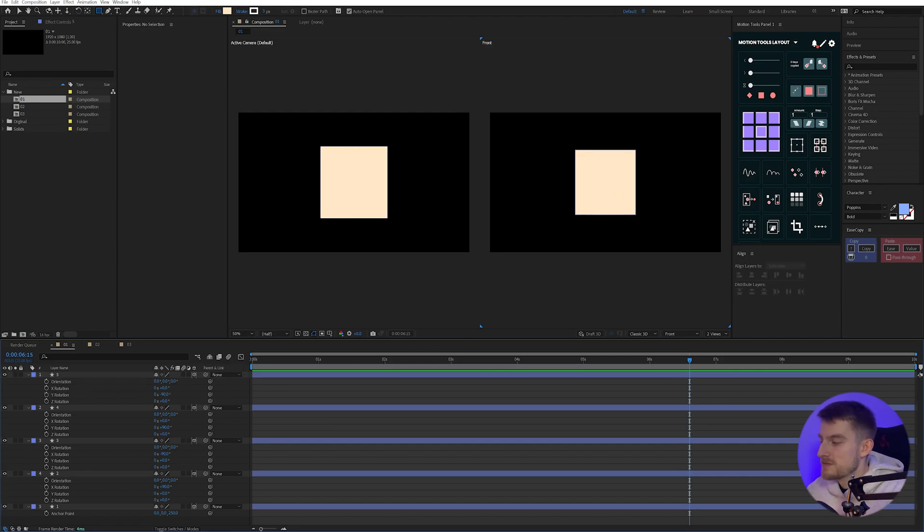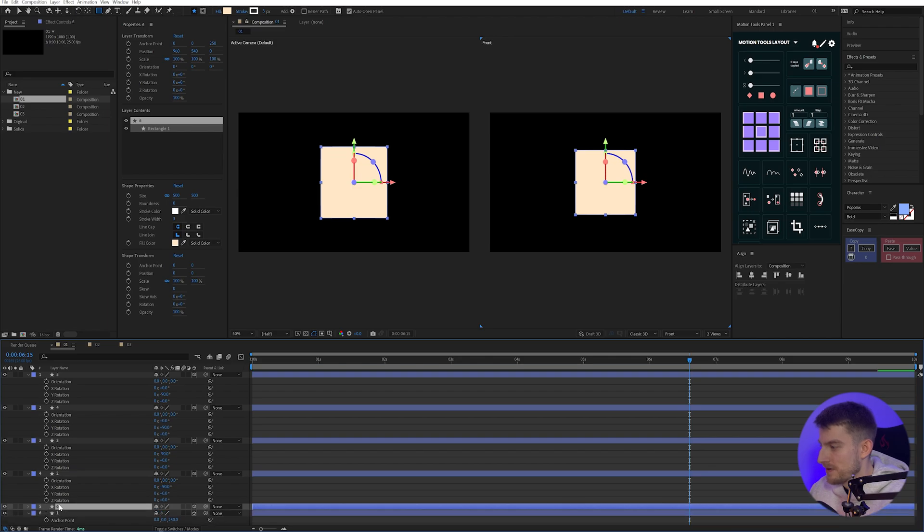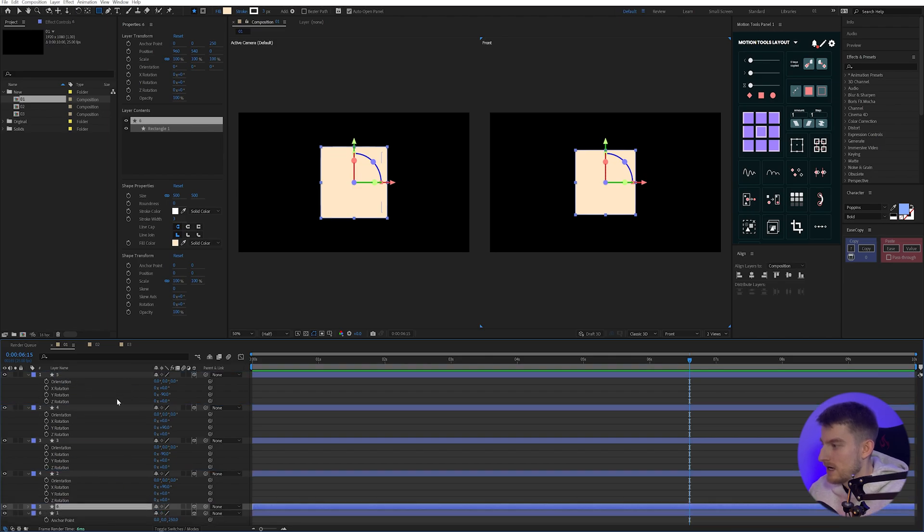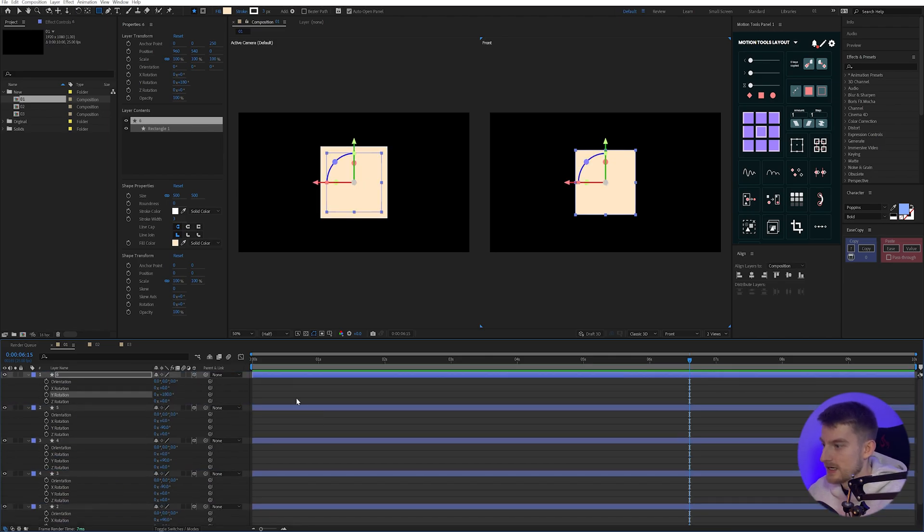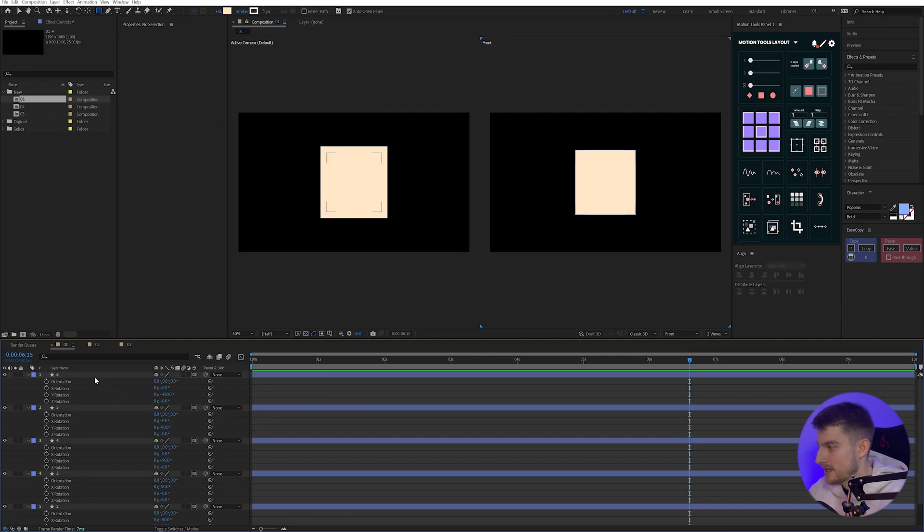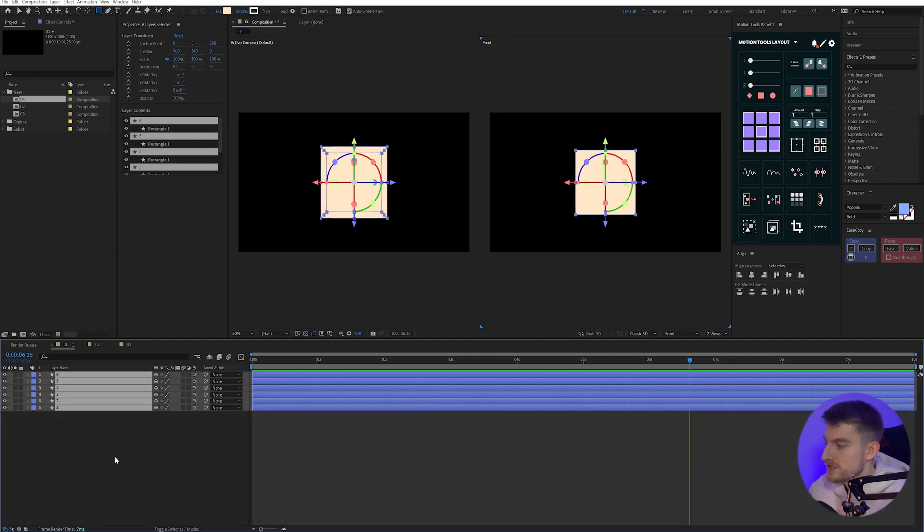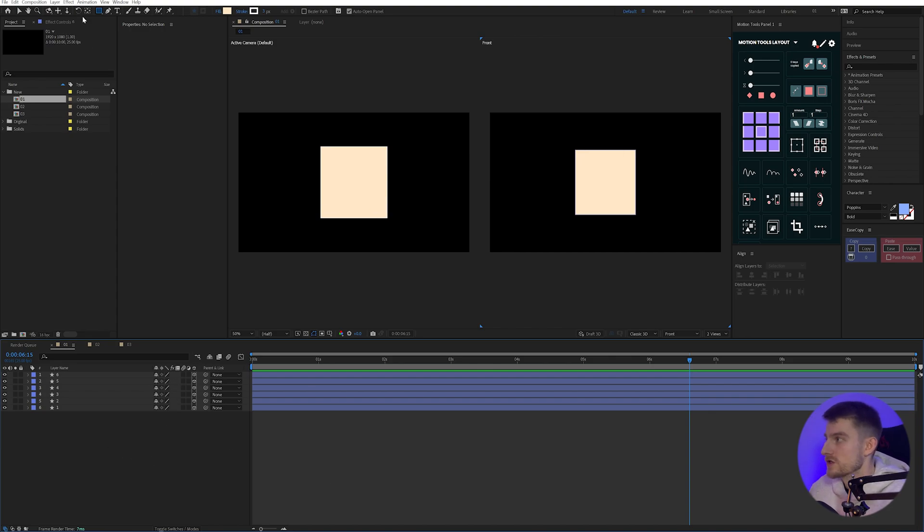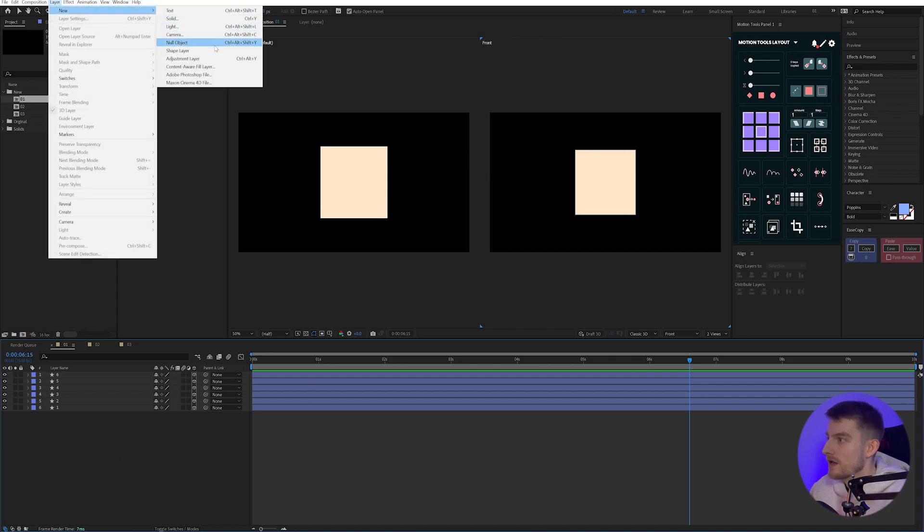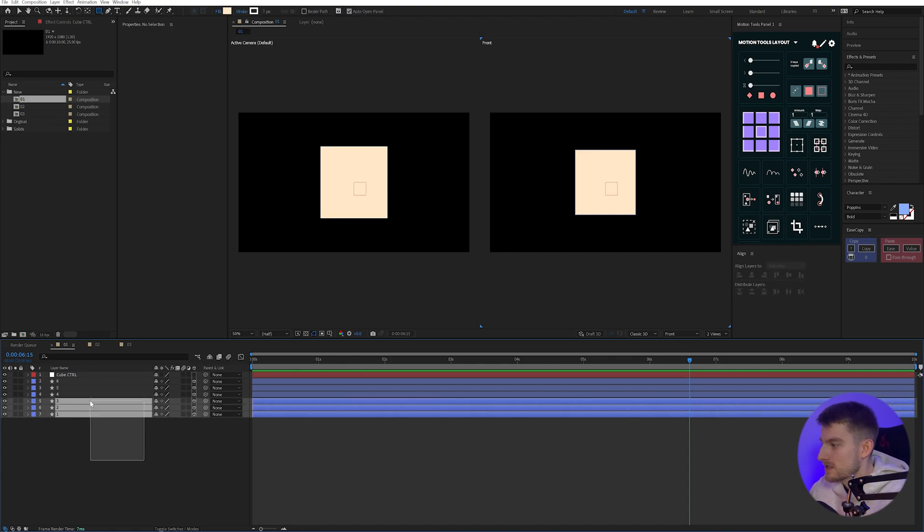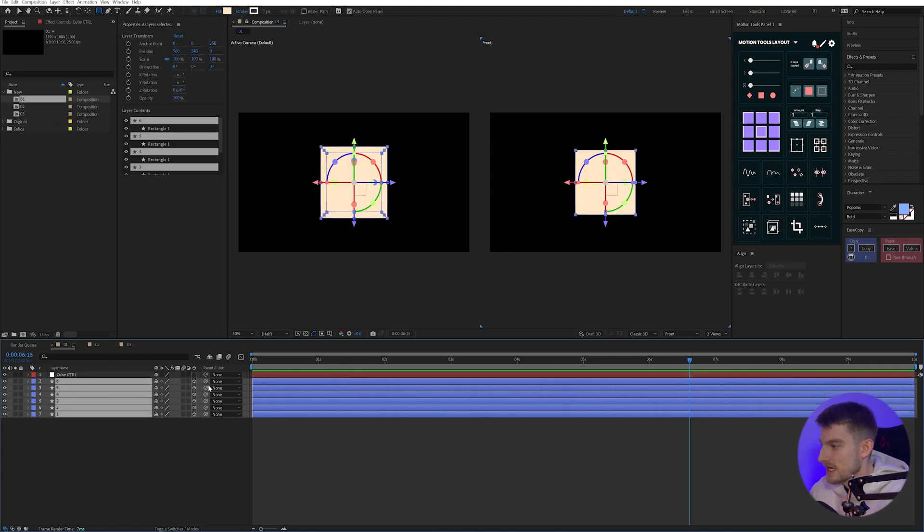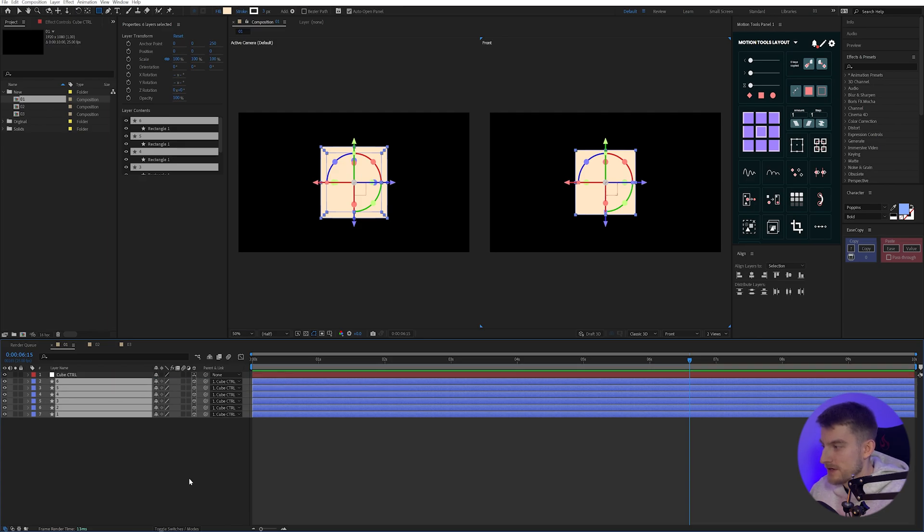And now we're just missing the back one. So I'm just going to dupe the base one and change the Y rotation to 180. And that'll give us the back. So I'm going to select all of these, press U to bring those down and collapse them all. And I'm going to link all of these to a null controller. So I'm going to go layer, new and null object. And I'm just going to call this cube control. And select all of these layers and bring the parent to the cube and make the cube a 3D layer as well.